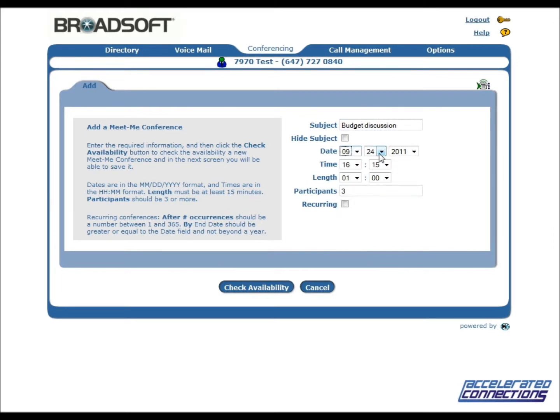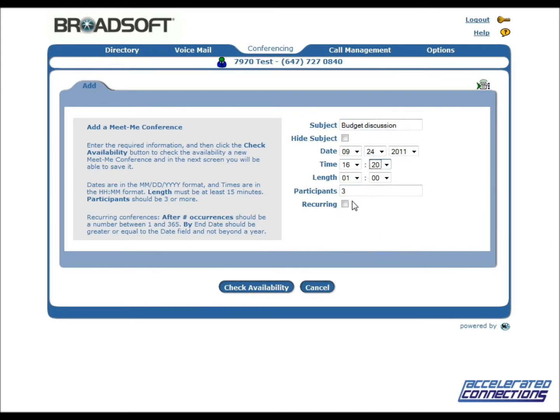Set the dates and times for the conference using the pull-down list. Enter the number of expected participants in the Participants field.